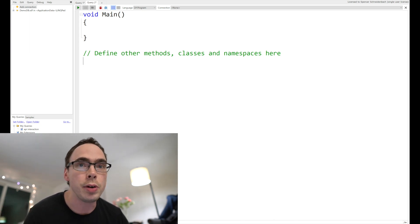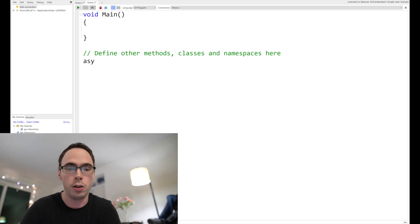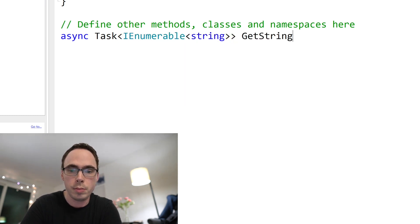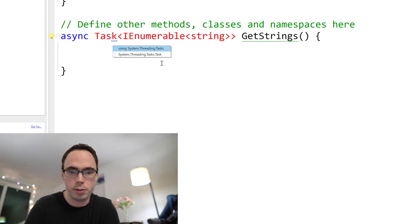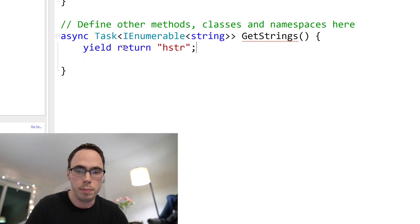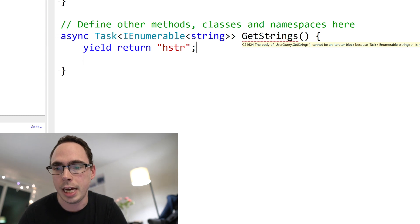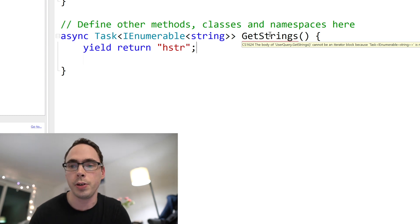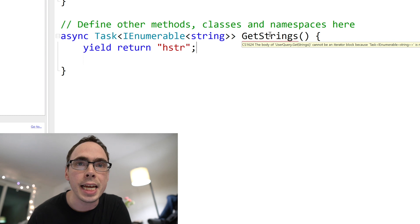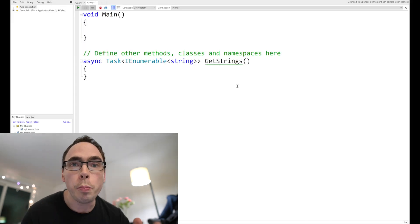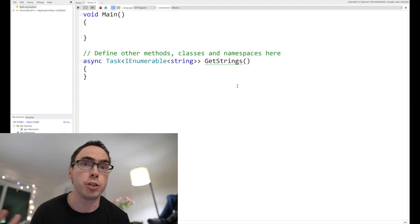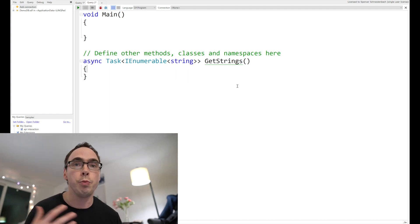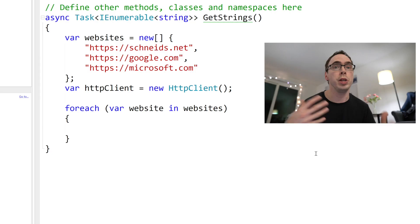So one thing about iterators that up until recently there was a big limitation on is that iterators didn't support async await. So if you declared a method called async task of IEnumerable, let's say of string, you can't yield through this. So you can't use the yield statement here. And what it will say is that the cannot be an iterator block because task IEnumerable of string is not an iterator interface. It makes sense. Still kind of sucks. So previously, if you wanted to say iterate through a bunch of websites and then return the data from those websites, if you wanted to use async semantics, you'd had to do one of a few things.